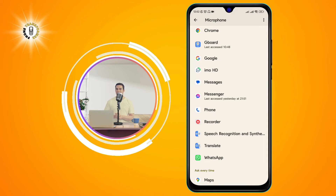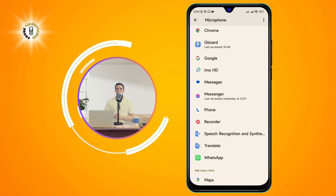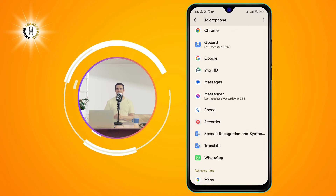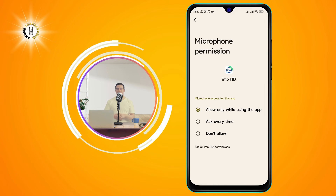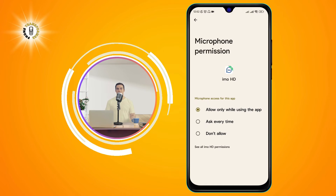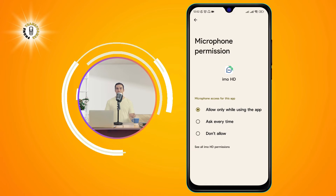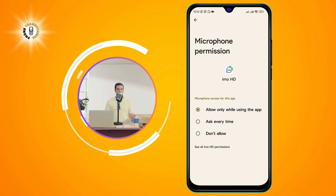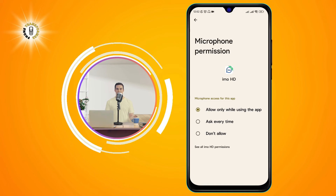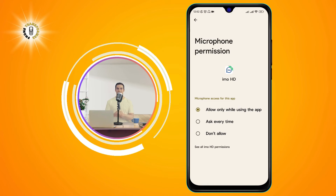Step 5: Toggle the desired apps listed that you want to give microphone access, from three options. You can select Allow, Ask Every Time, or Don't Allow. For each app, you can choose one of the three options.